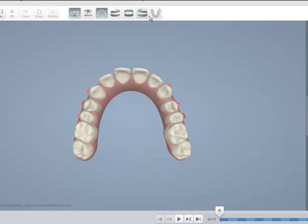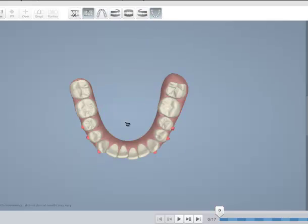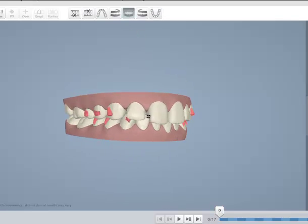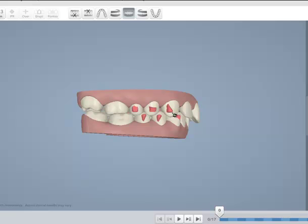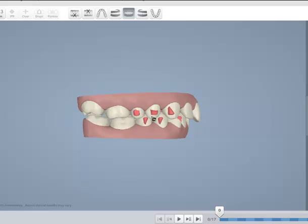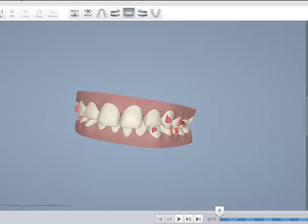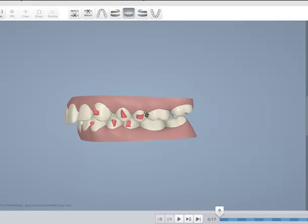The lower arch is spaced at the primordial area and has some very minor crowding on the anterior. I've been asked to define why this case would be a case that a general dentist could treat.